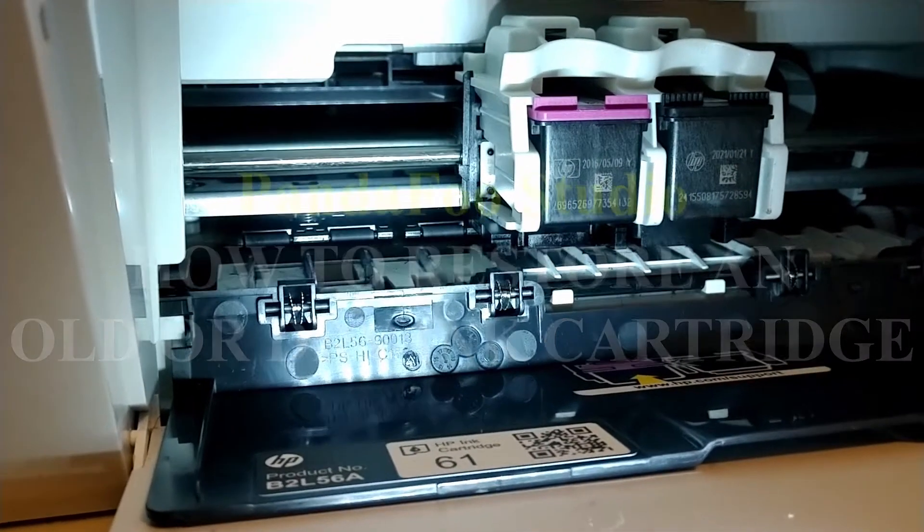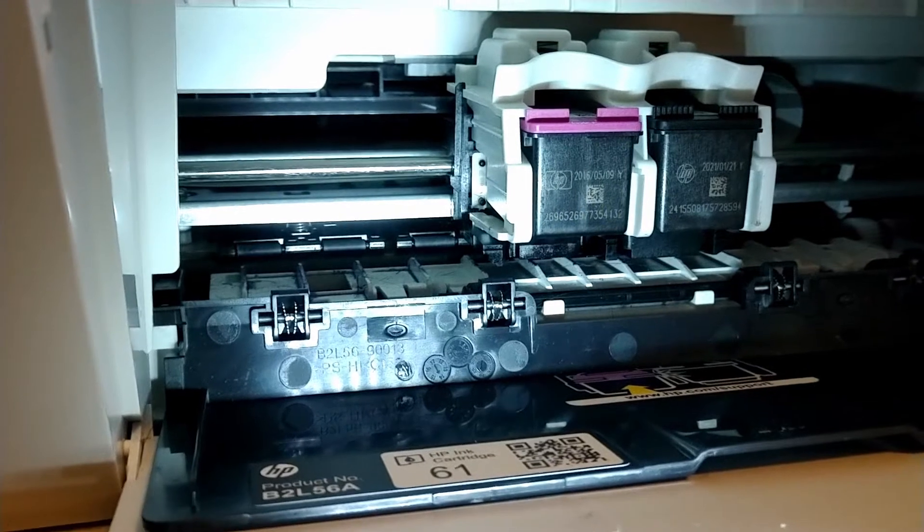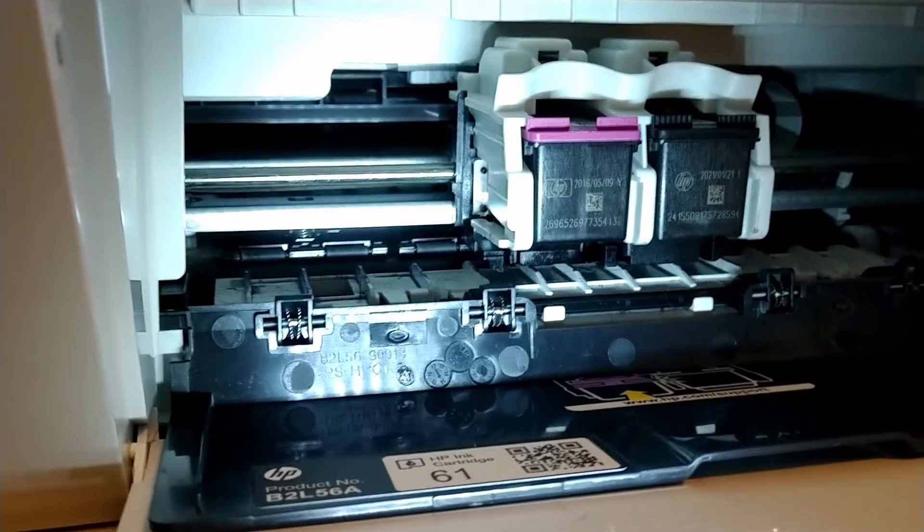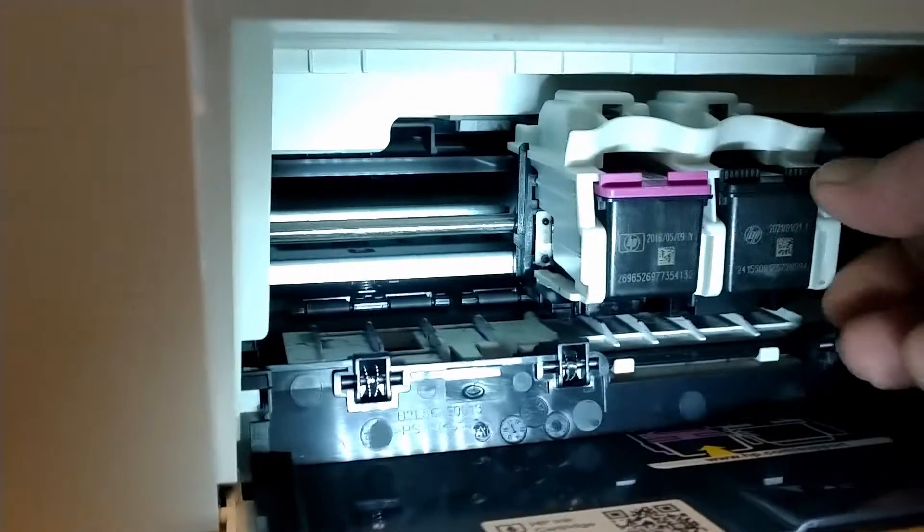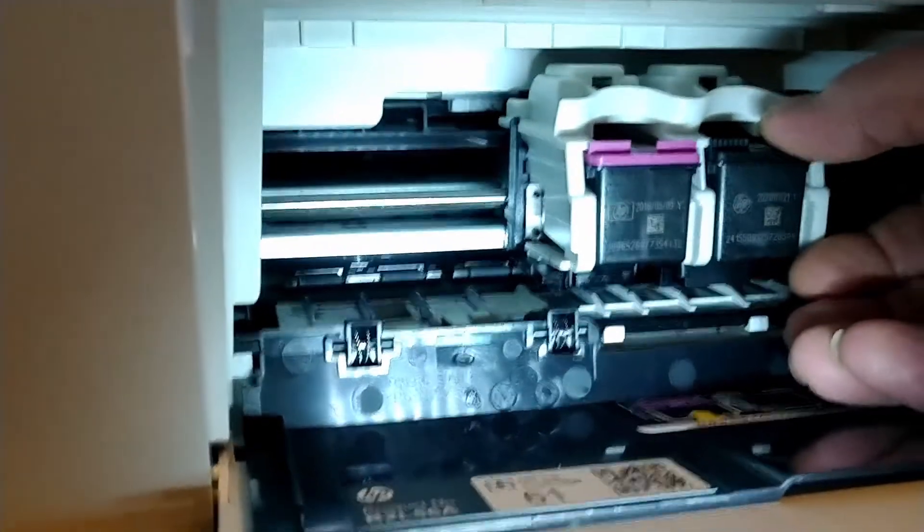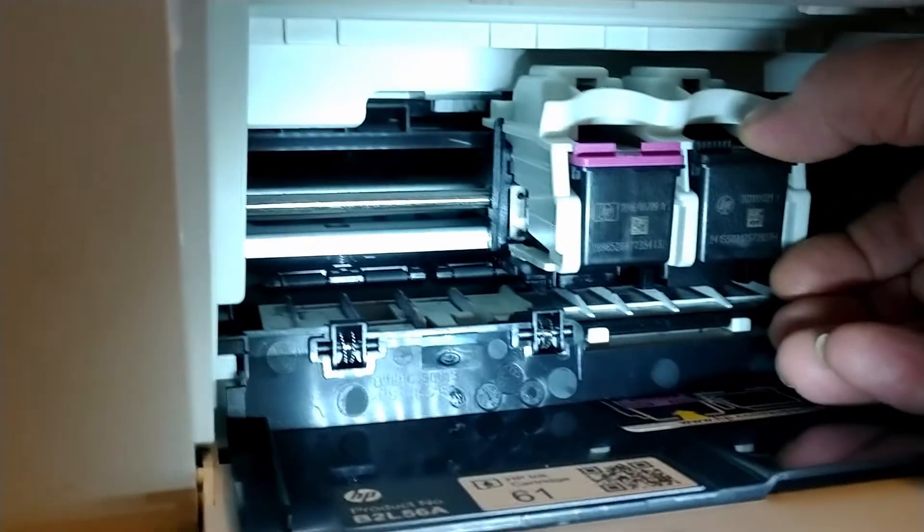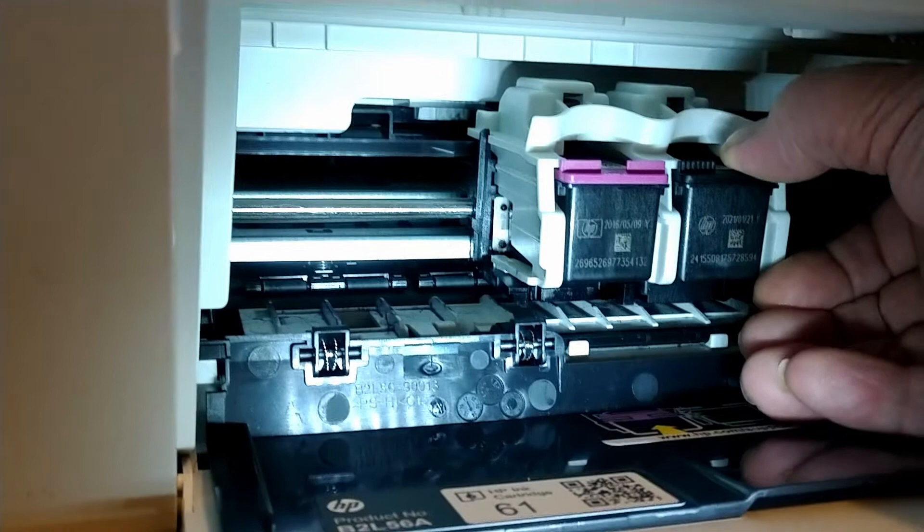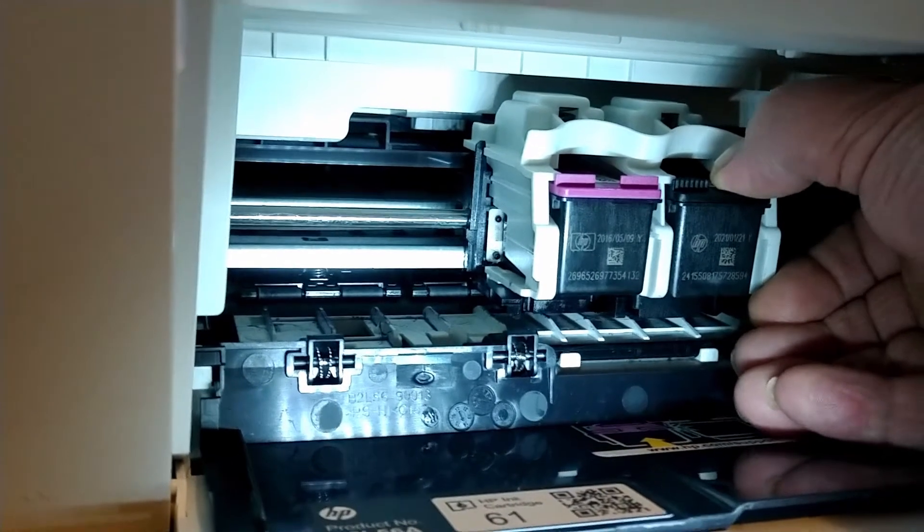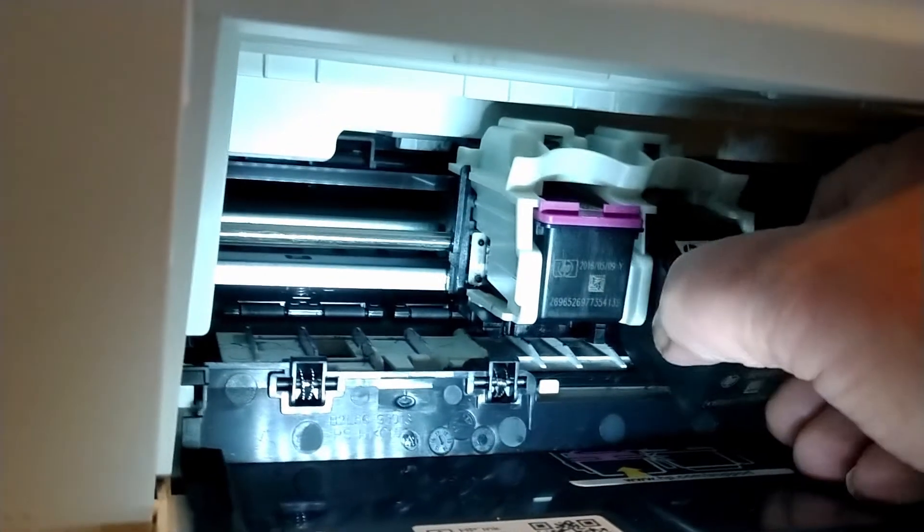I went to print something yesterday and this thing would hardly print at all. The black cartridge, this one right here, is two thirds of the way full. And yeah, I did run a clean sequence through the program and nothing happened at all.